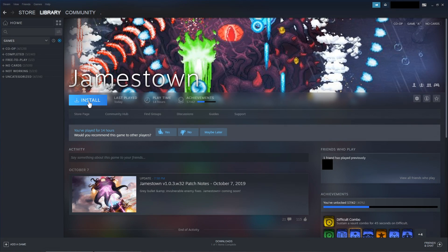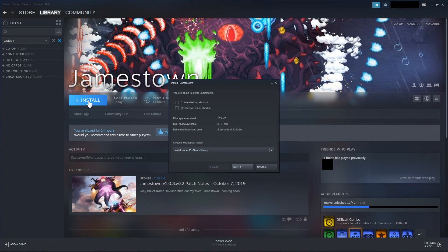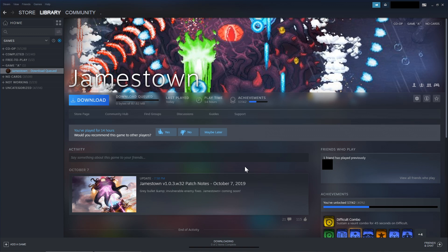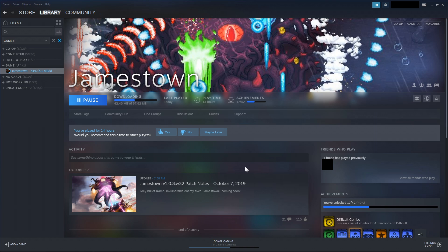Step 1: Install the remote play together game through Steam, let's call it Game A. I used Jamestown, no particular reason other than it being a small one.